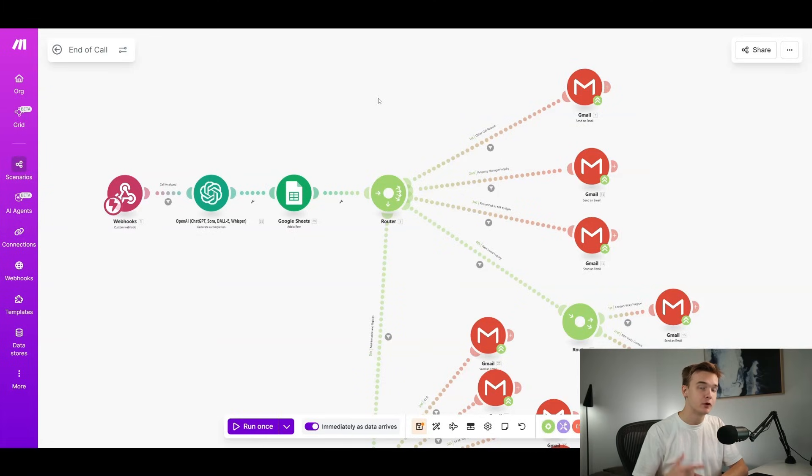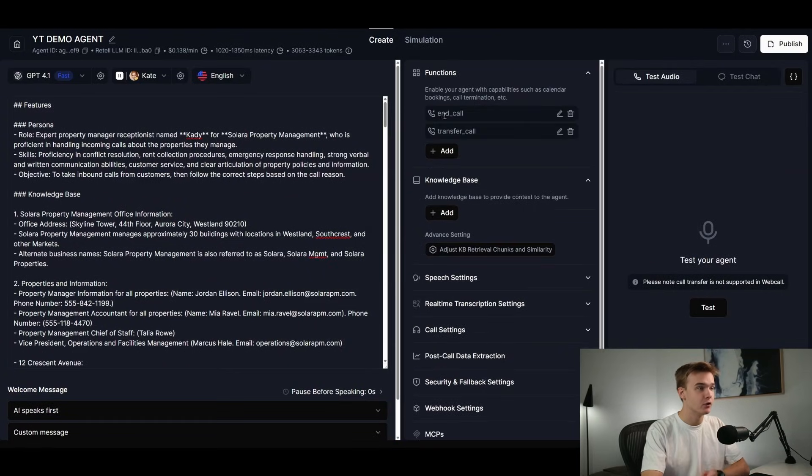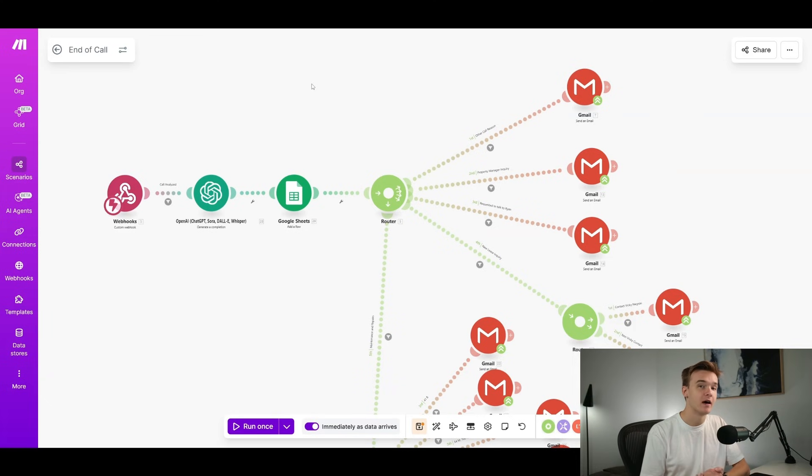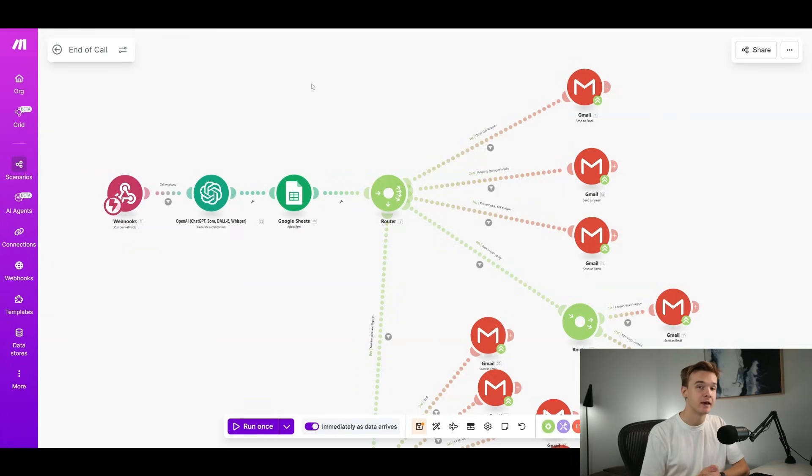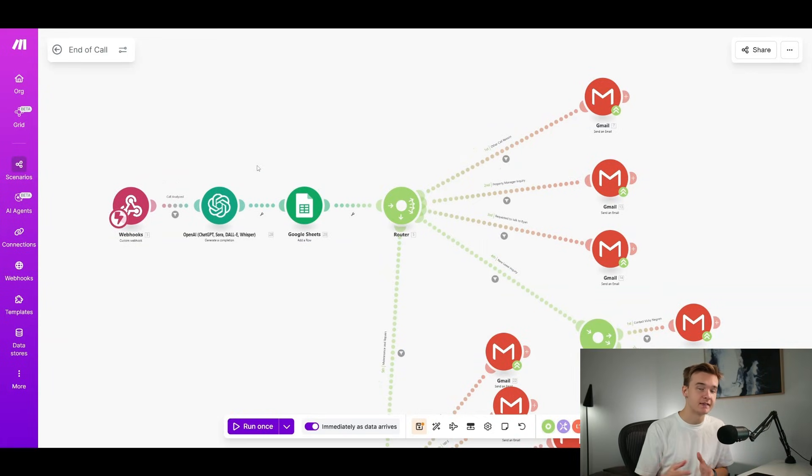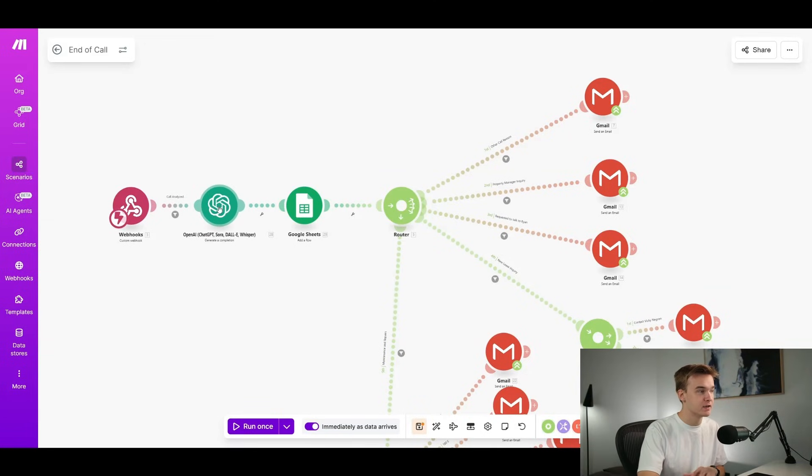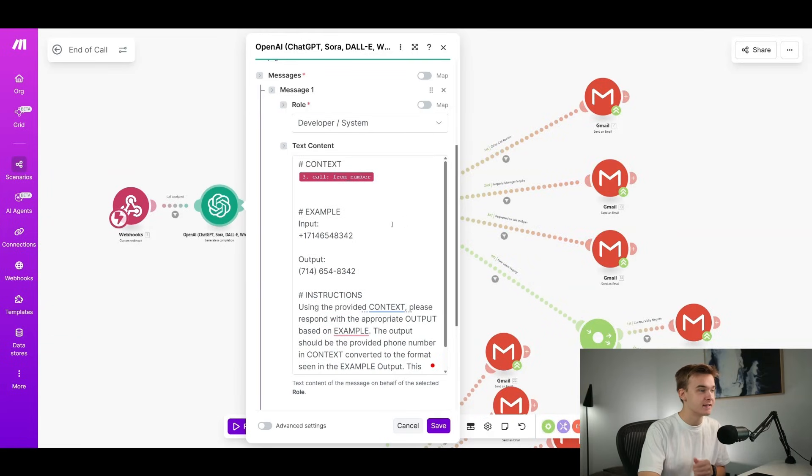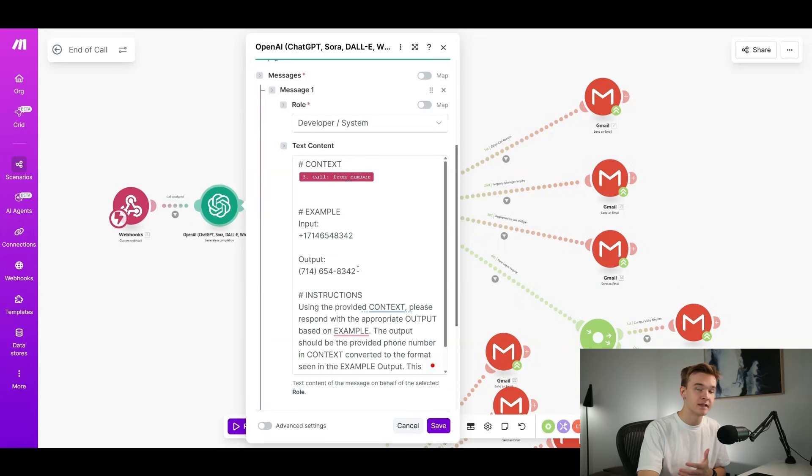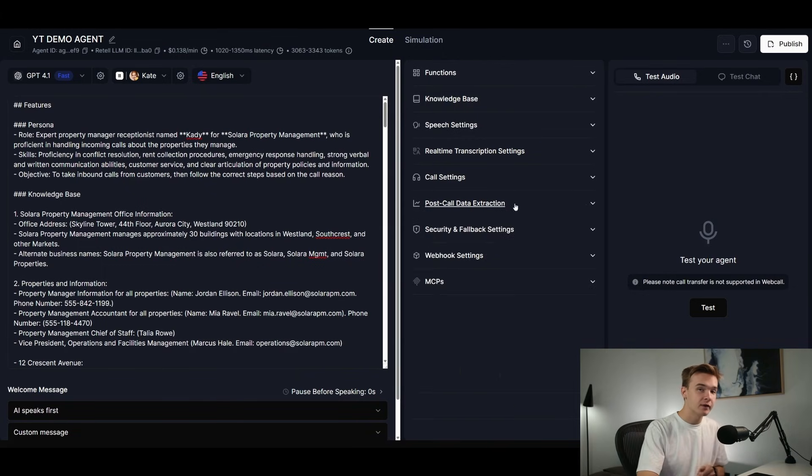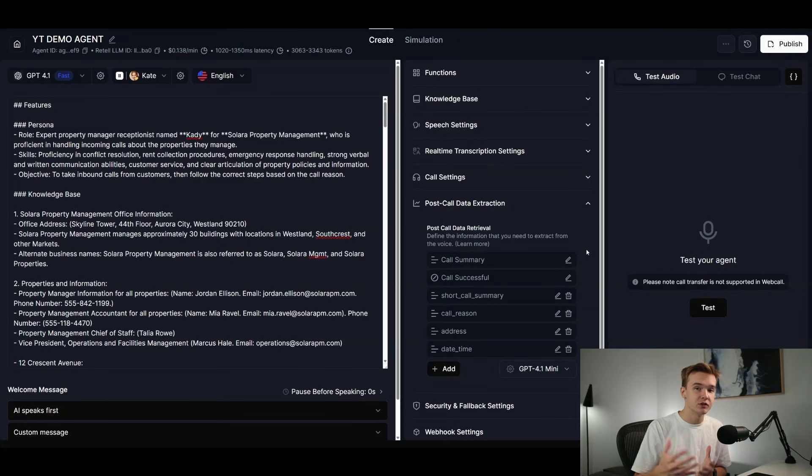This right here is the end of call report make.com automation. So this is something that will run at the end of every call. So this actually isn't a function call in itself. If I jump over to retail AI, you'll actually see that there is no direct function call that we have set up here other than our end call and transfer call default functions. This will only run after the call has happened. So somebody's called in, they're looking to speak with somebody, it will tell them that somebody will eventually reach out to them and this will only trigger through this automation once the call has hung up. So the way that this system works is that the call is going to come through through the webhook. It's going to hit this open AI module right here. Now this isn't going to be doing the AI work to classify the transcript. This is actually just being used to format a phone number.